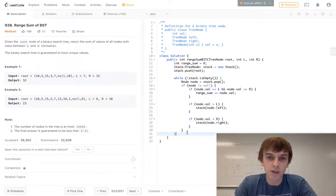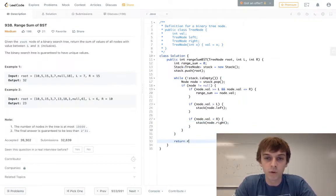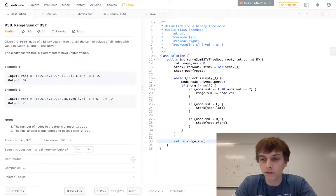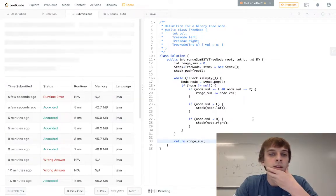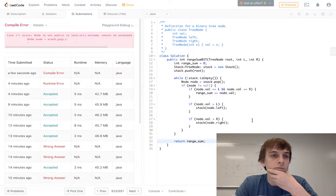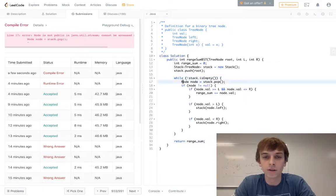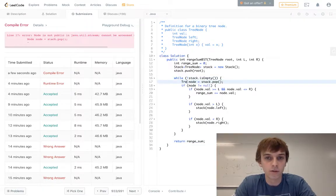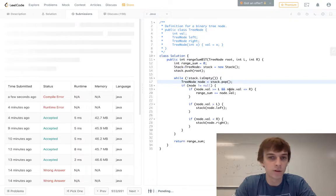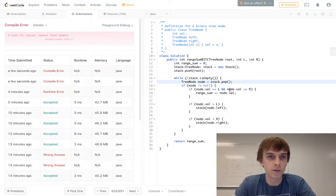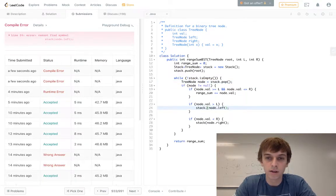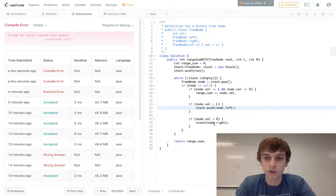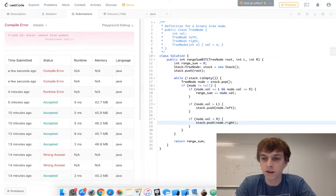And that's pretty much it. Then all you have to do is return range sum after this, and this is the iterative solution. Tree node, sorry, these are tree nodes. Always gotta remember syntax when you do these. Stack.push, push onto the stack.